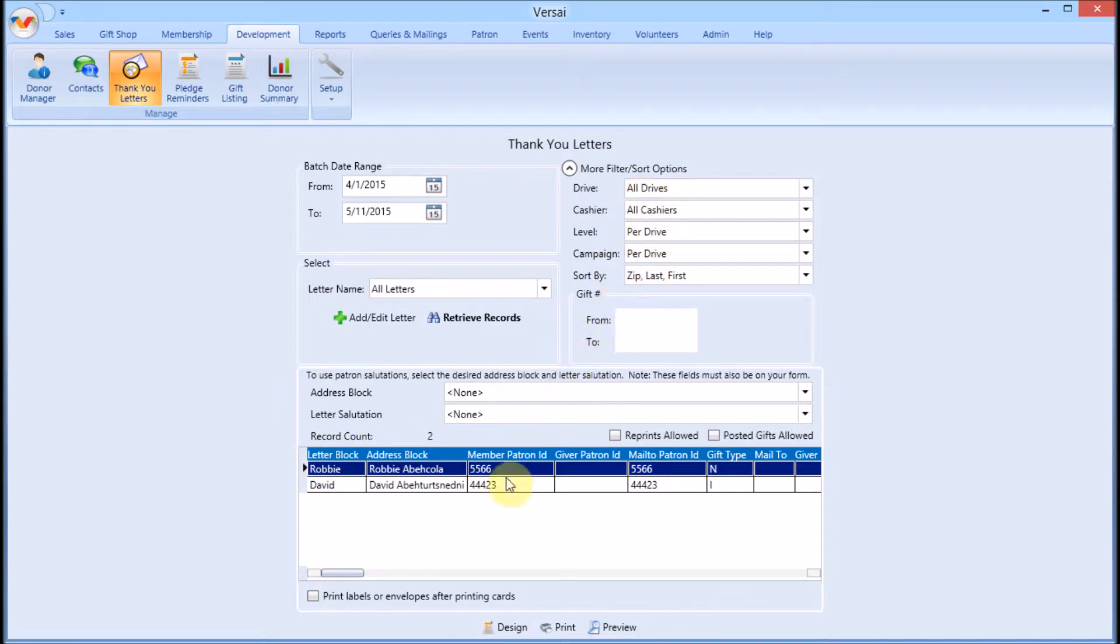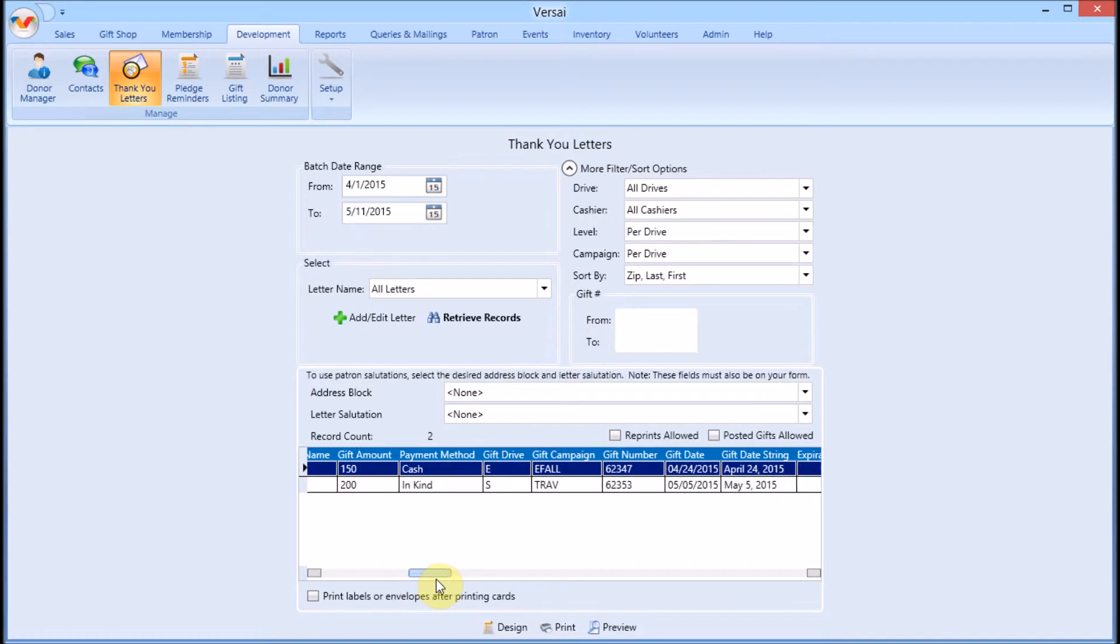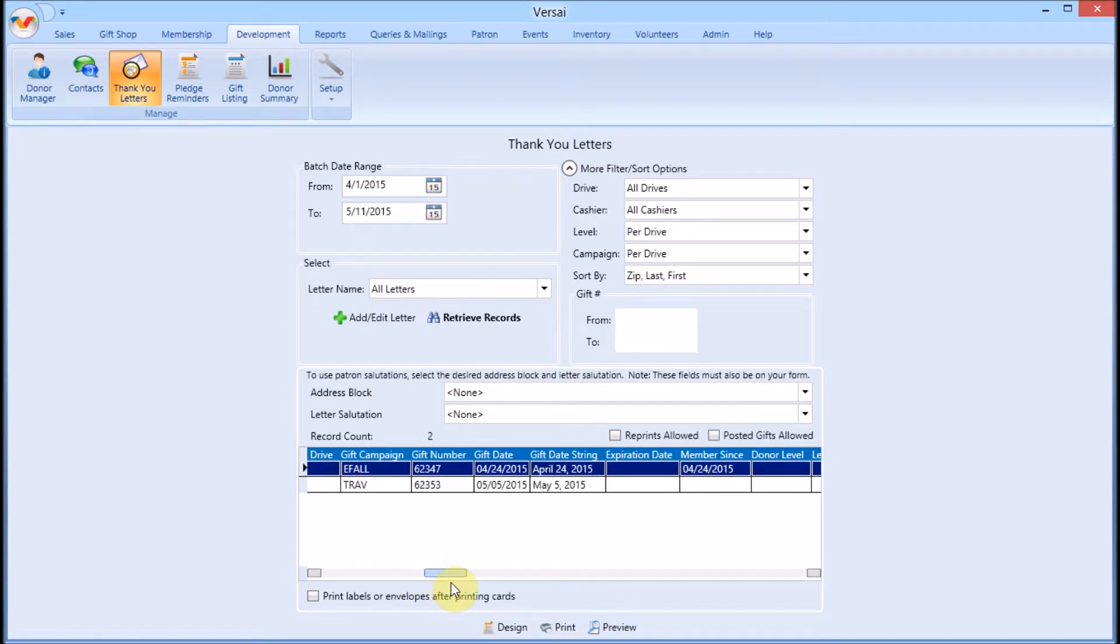The bottom pane will display the records queued to print that satisfy your query parameters. You can scroll horizontally to see the information for each record that will merge into the letters, depending on the fields you use on the templates.